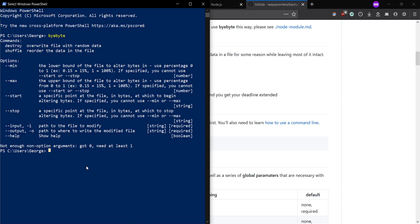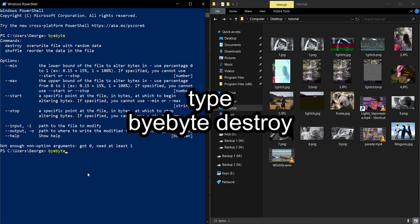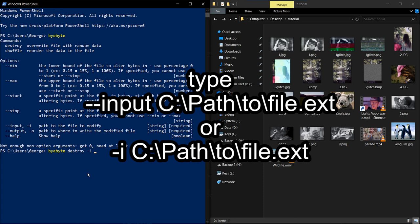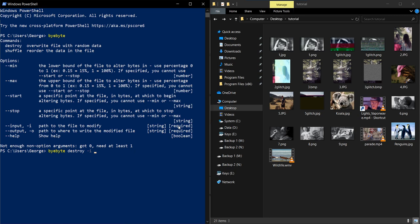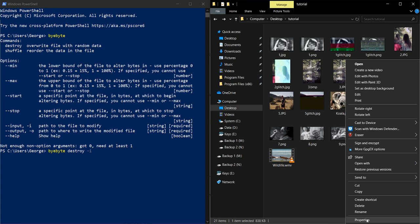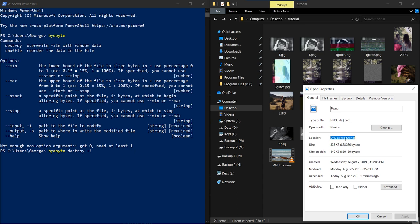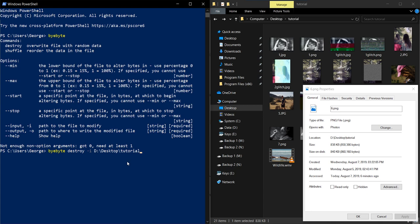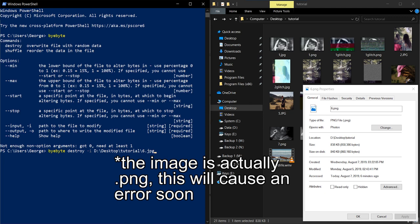So the way you want to do this is you're going to type bybyte destroy. And then you're going to want to put the input file, meaning the file that bybyte is going to glitch. And so in our case, we're going to try it with six, which is this picture right here. And to find the file path, go to right click properties and copy this control C. This is the path where your file is in. So you're just going to do control V and then backslash six dot JPEG. That's the path to our file right here.